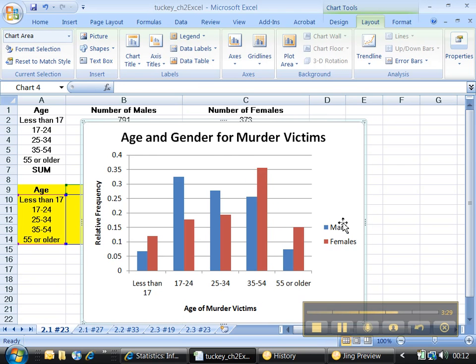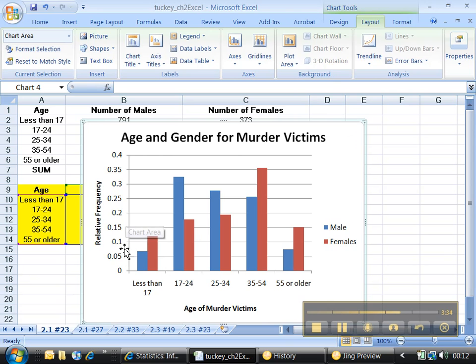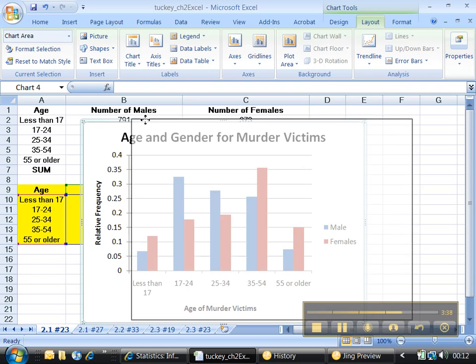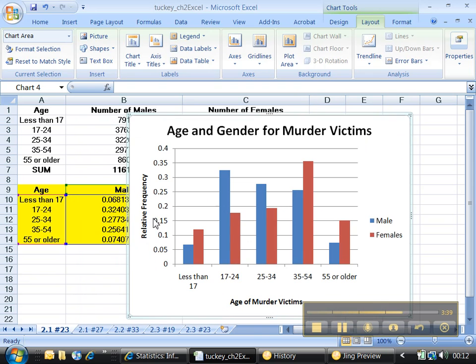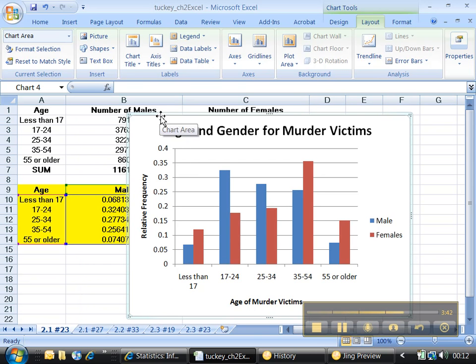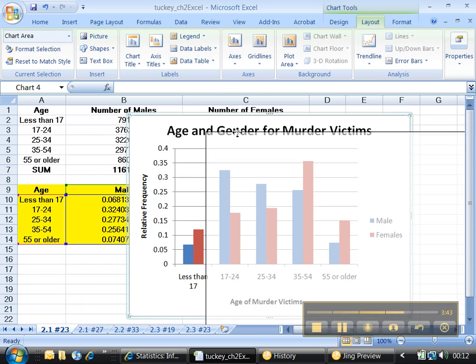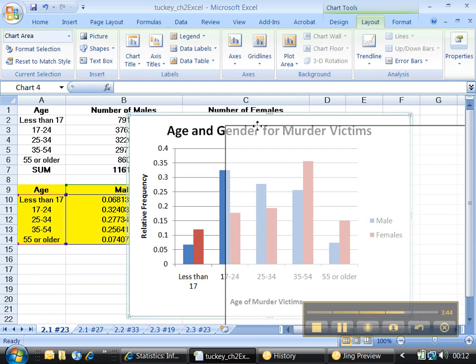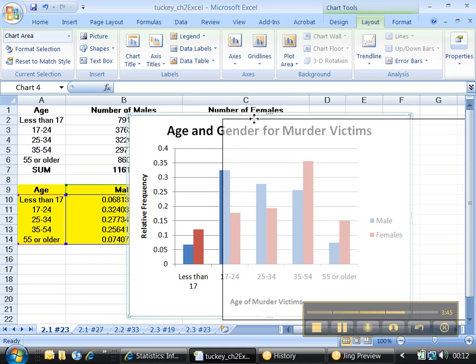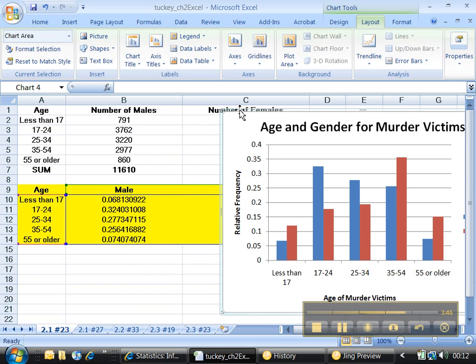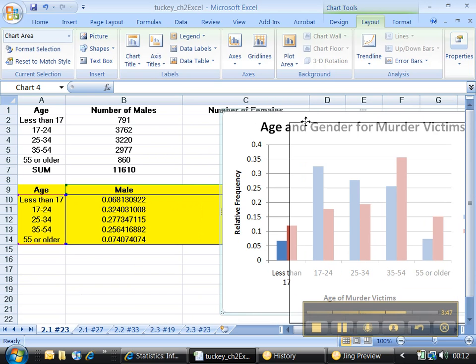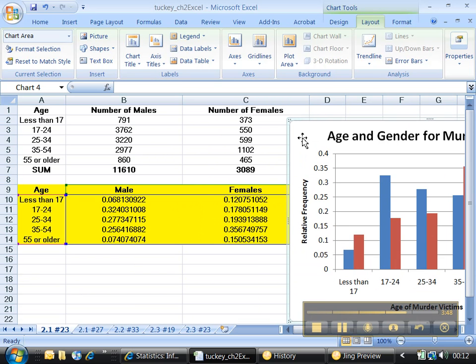Now, one last thing before I leave this and head on to the next problem. I want to talk a bit about why we use relative frequencies for side-by-side graphs. For a side-by-side graph, one where something like males and females are being compared here, you would never use whole numbers. You would only use decimals. Now, let me show you why. For example, look at 17 to 24.